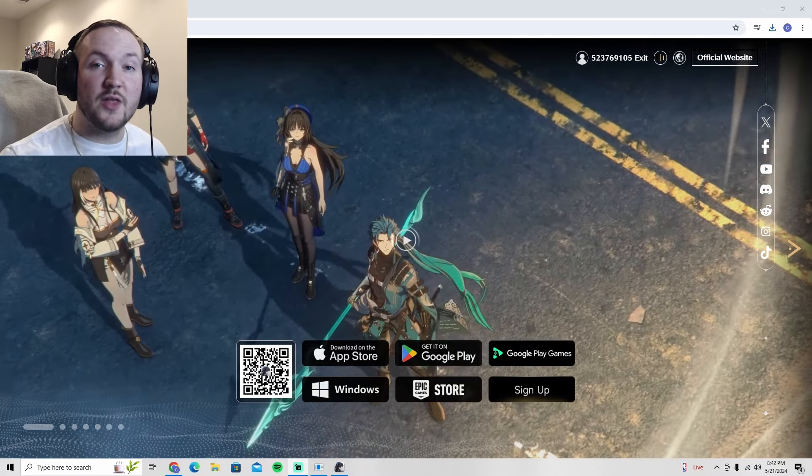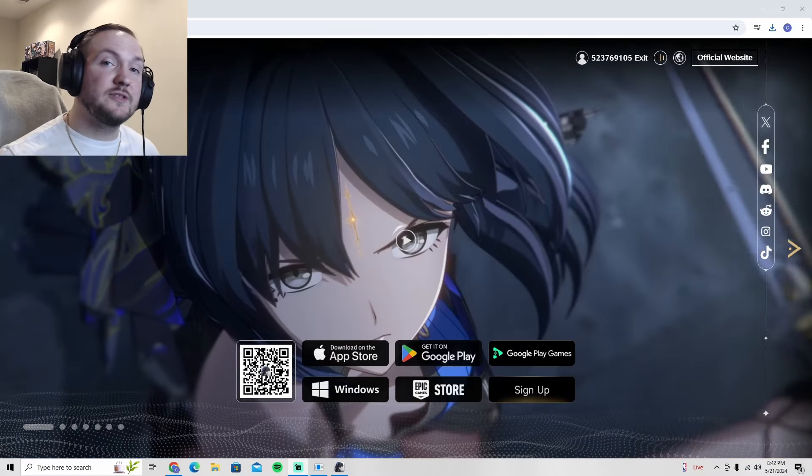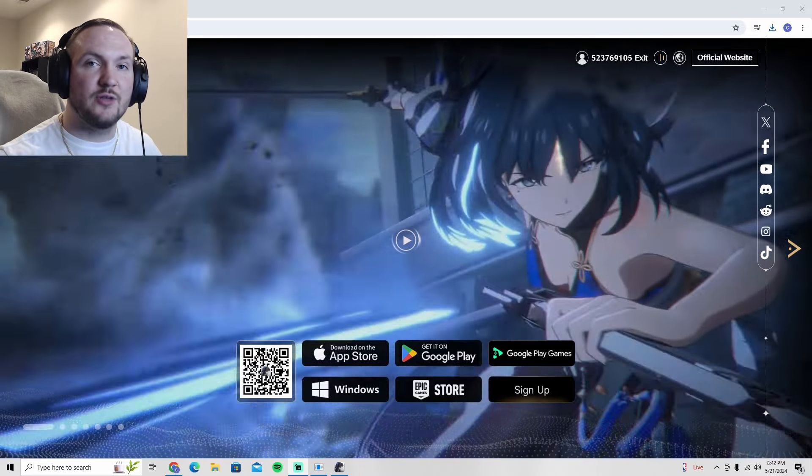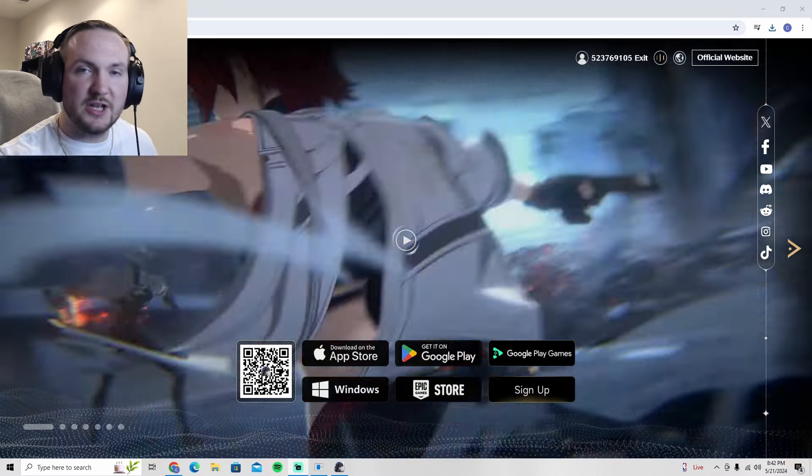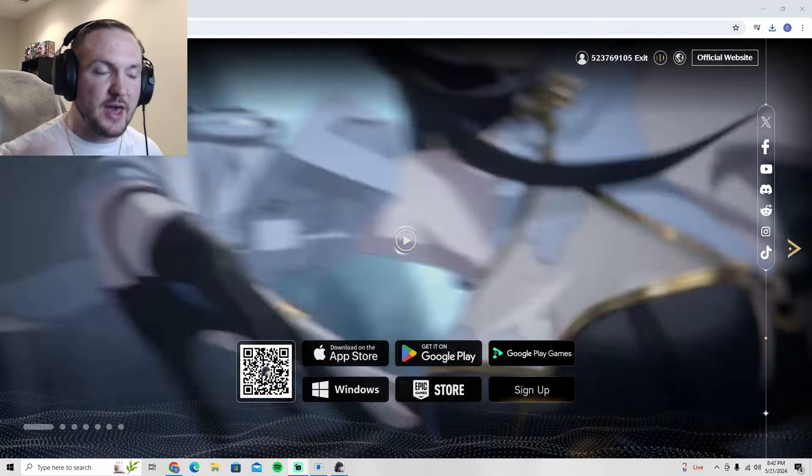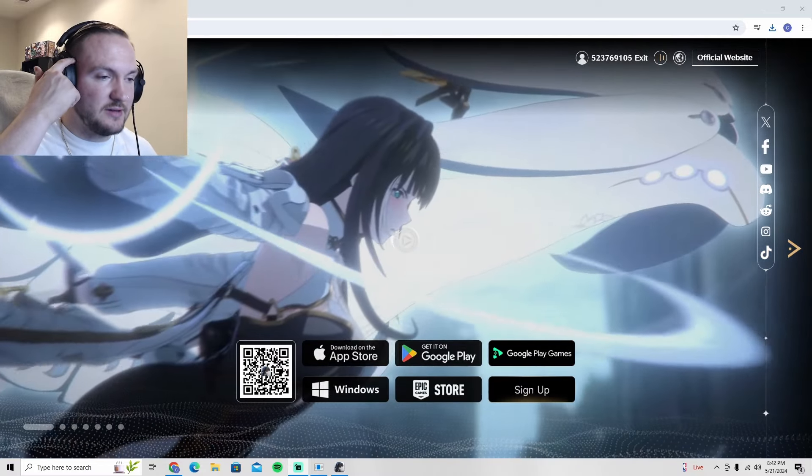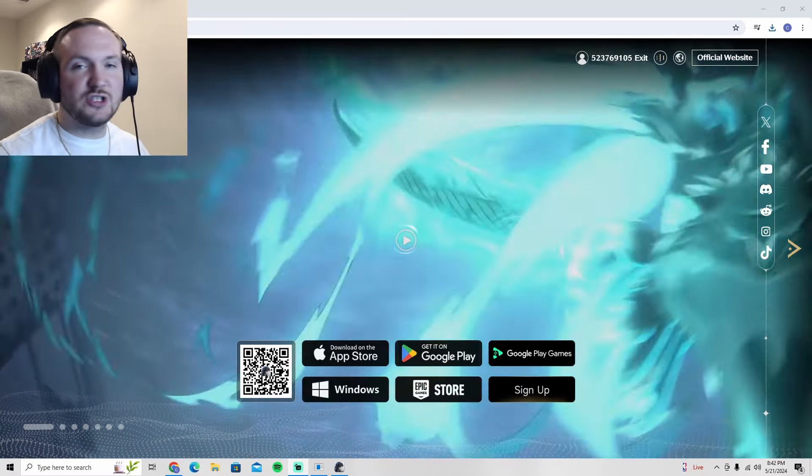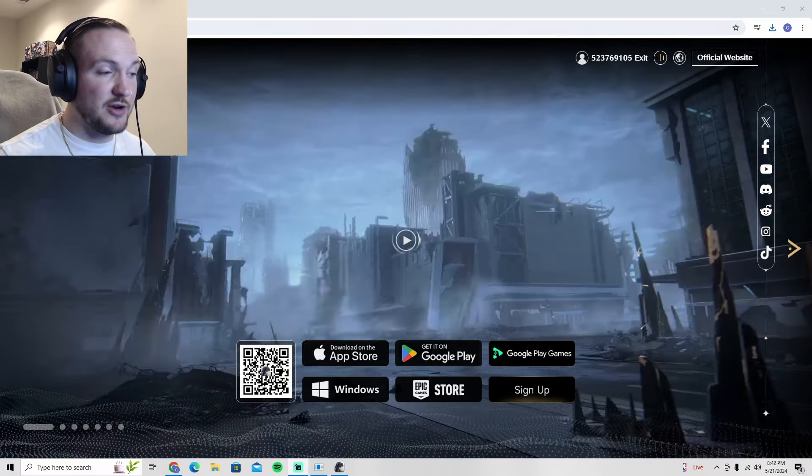What's up everyone and welcome to another Wuthering Waves video. Today I'm going to show you how to pre-download it. Pretty simple, but let's get into it. First and foremost, I'm going to show you how to do it on Windows.